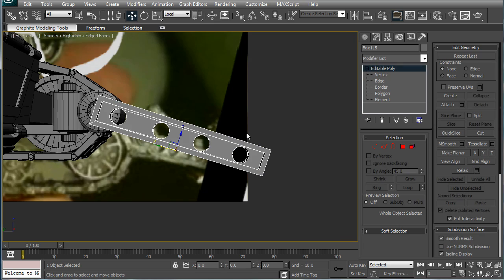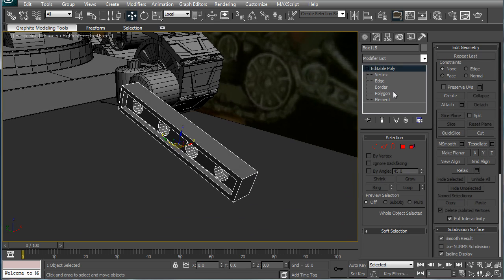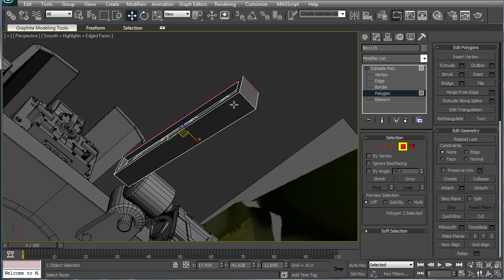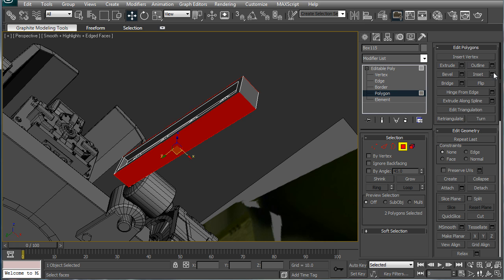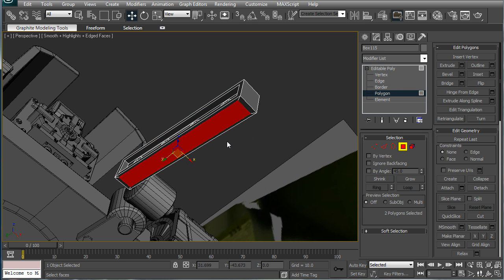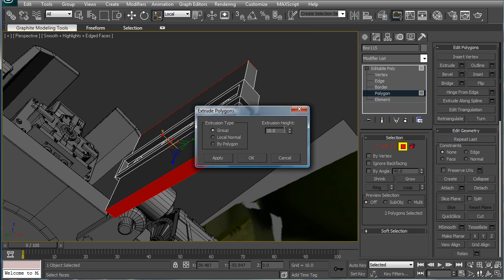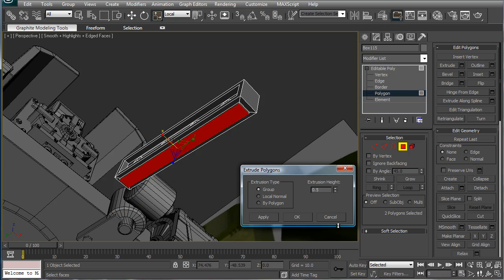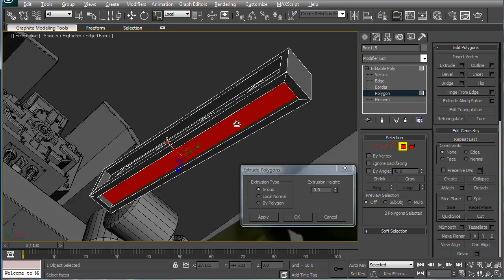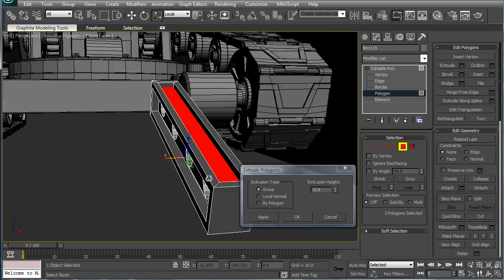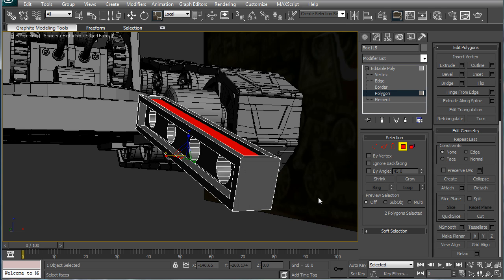Next, on perspective, select the top and the bottom, inset. Okay, scale it inward here so it's even, and just extrude in a bit. Okay, make sure it doesn't pop out anywhere though. It's a bit much. Okay.